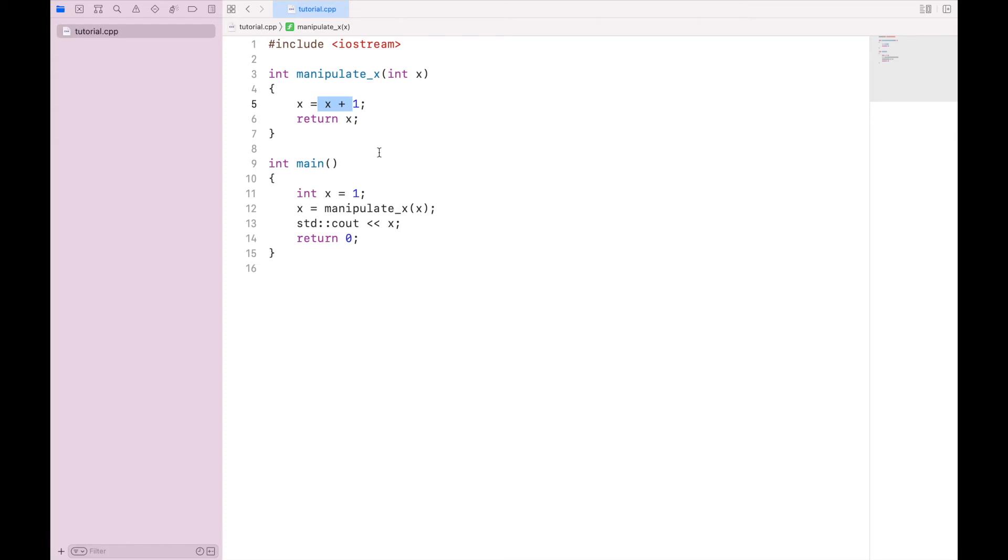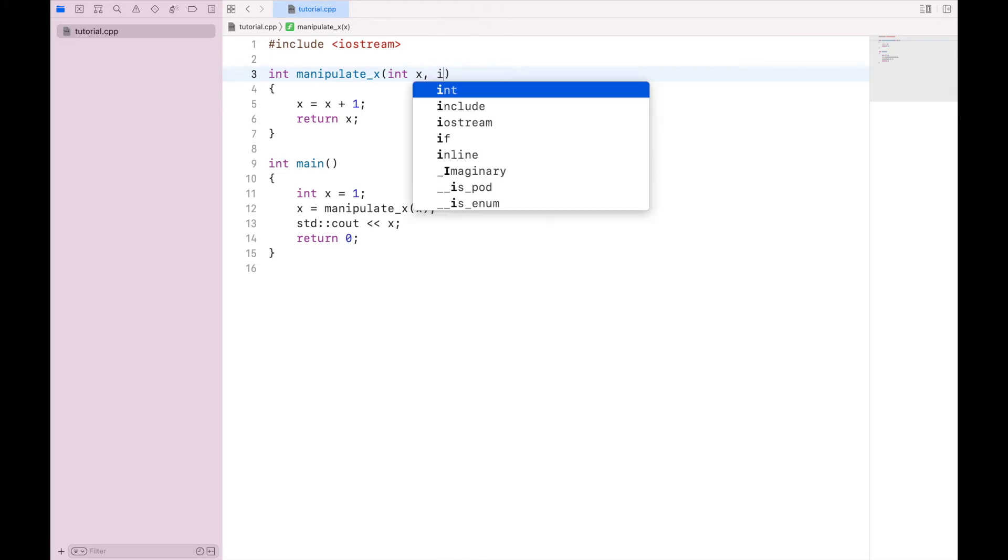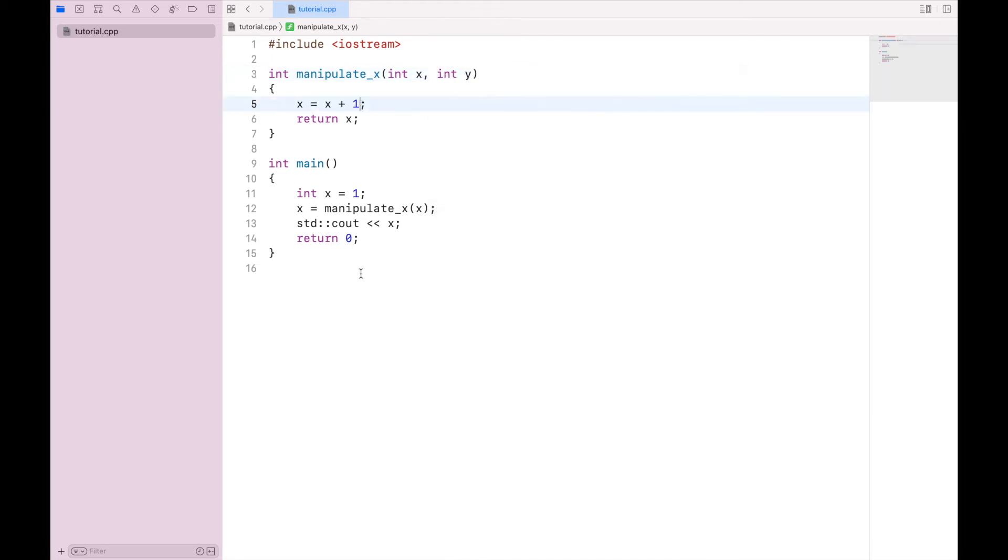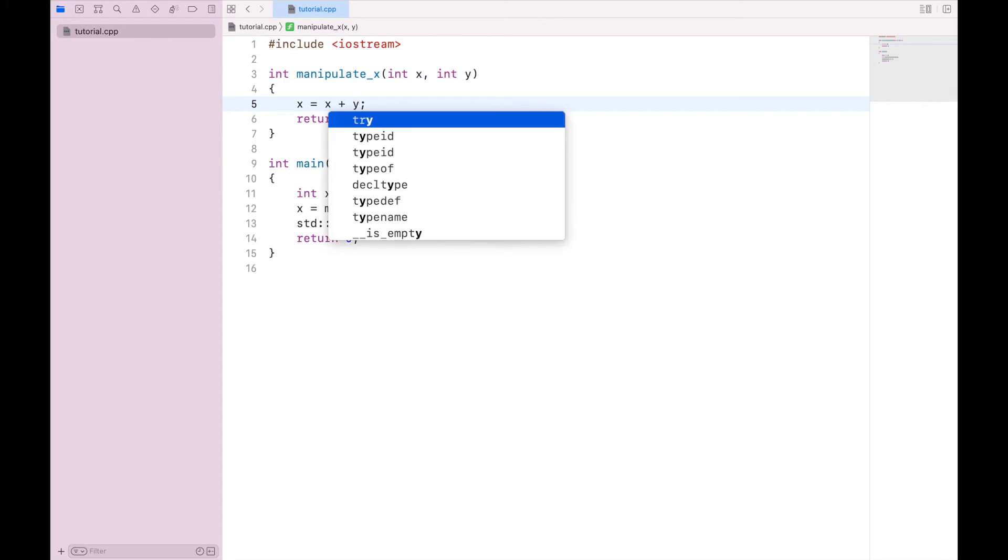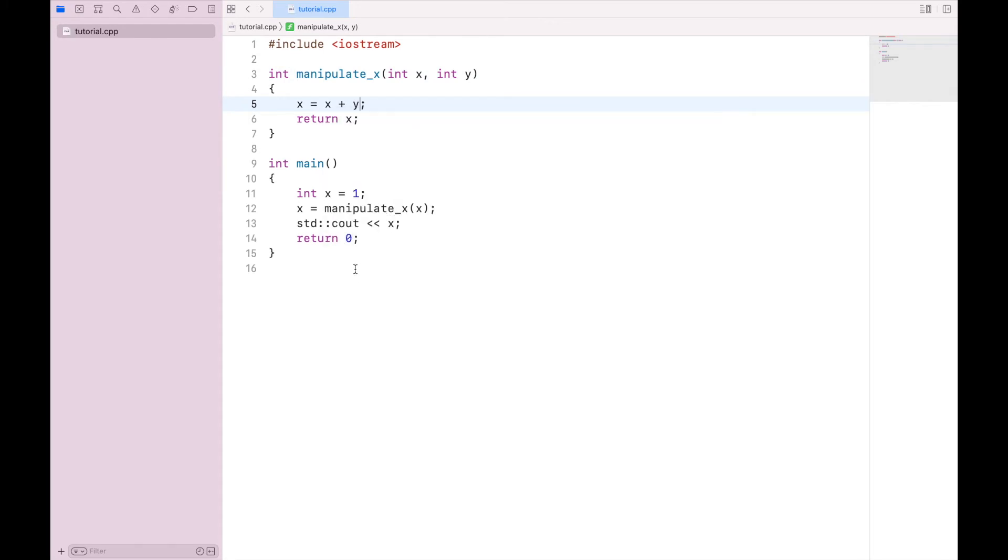The function could be made slightly more useful if I can specify what value I want to add to it. And I can do that by passing in another variable. So I can say int y. Then when I am adding something to it, I'm going to say x equals x plus y, and still return x. But down here, when I call the function, I need to give a value for y. So let's say five.